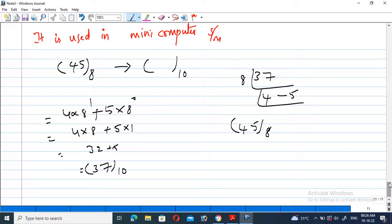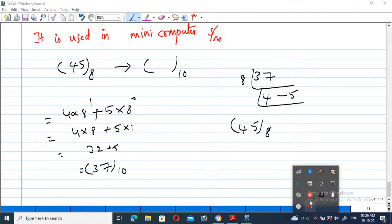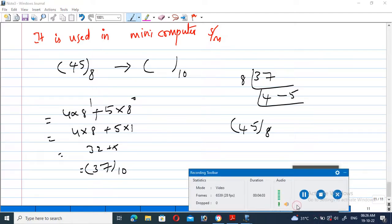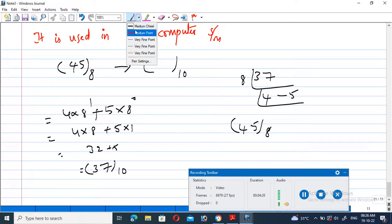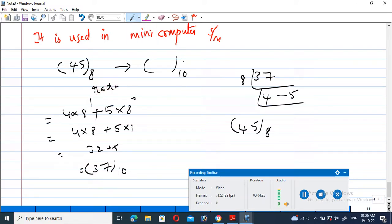In the decimal number system, the digits range from 0 to 9 only. That is about the octal number system — how we convert octal to decimal and decimal to octal. The 8 here represents the base of the number system, which is generally called the radix. When converting from one number system to another, within brackets you mention the radix of the source number system.